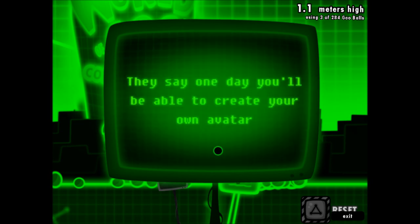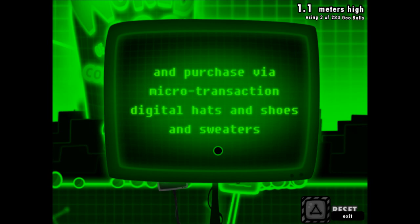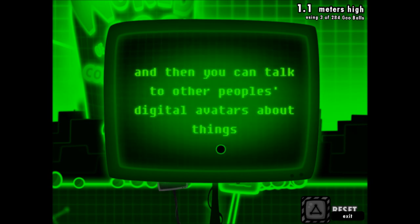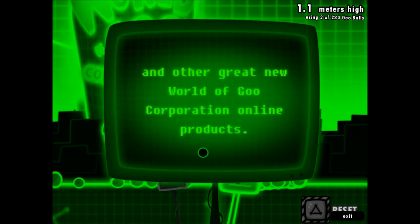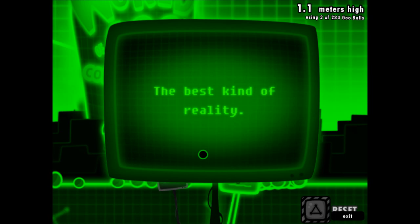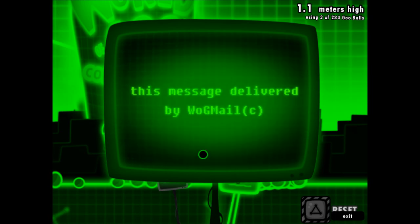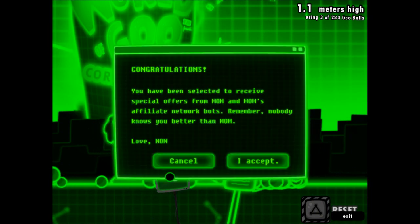They say one day you'll be able to create your own avatar like a digital version of yourself and purchase via microtransaction digital hats and shoes and sweaters and then you can talk to other people's digital avatars about things like your great new digital outfit and other great new World of Goo Corporation online products. Welcome to virtual reality, the best kind of reality. This message is delivered by Wagmail, World of Goo Mail.